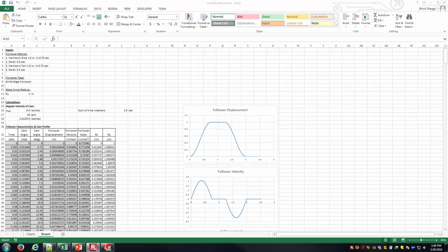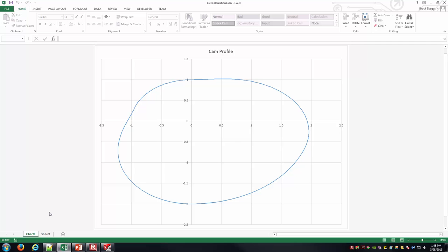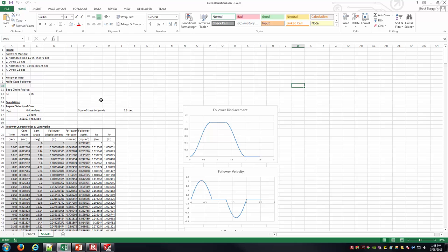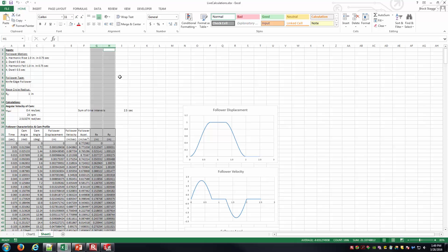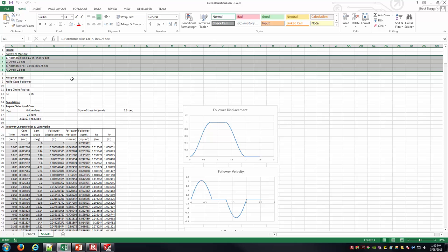Hello everyone, this is Brock Skaggs. I'm going to make this video as kind of a second part of a two-part series. The first video we had, we created a cam profile, and that is shown in chart one here. We basically developed a process where we looked at the motion of the follower, and from that we were able to come up with the points along the profile, or perimeter, of the cam itself. Those X, Y ordered pairs are in columns G and H of sheet one. We didn't just do this willy-nilly — we had a certain motion in mind, described in rows three through six.